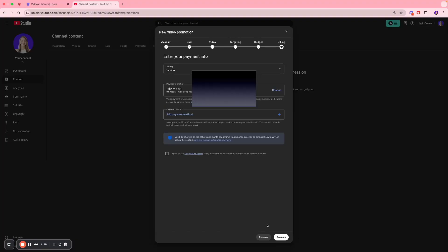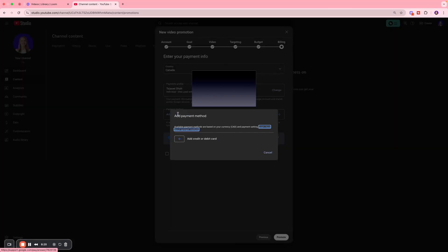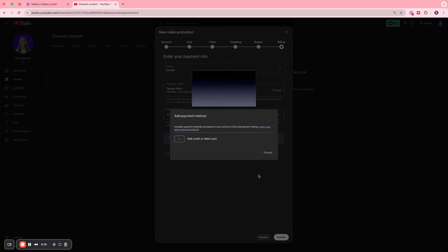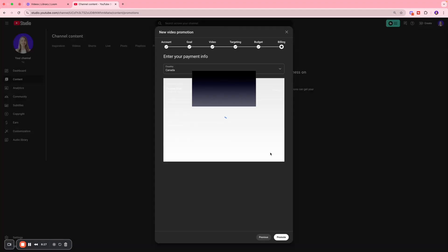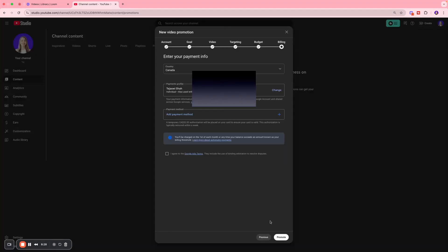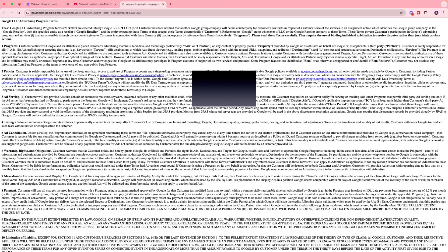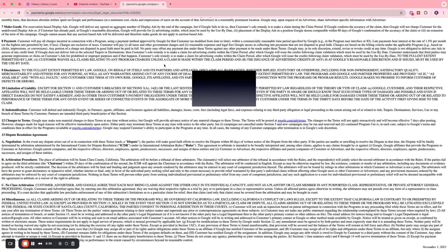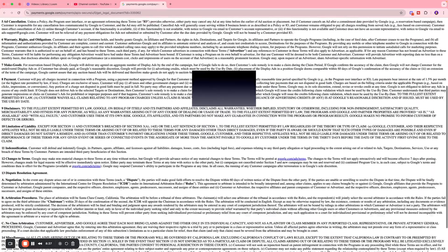Over here you have to enter your payment information, so you can click Add Payment Info and add your credit or debit card. Hit the Save Card button, and that should be pretty much it. You're going to accept the Google Ads terms - take a look at it over here and read through it. Once it looks good to you, you're going to click Promote.